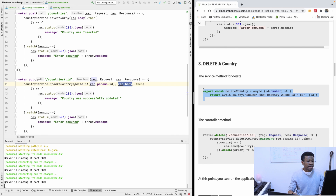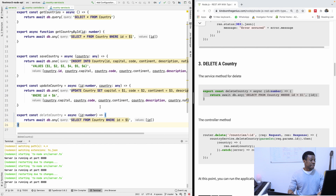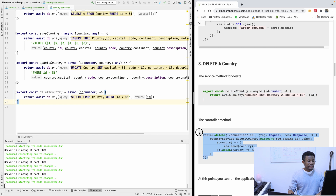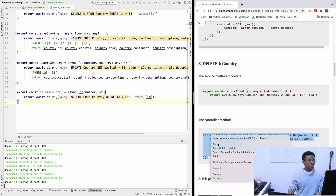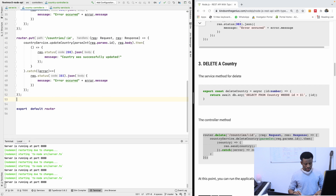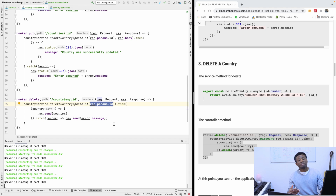I'm going to copy the code for the delete method in the service and paste it here. This is the delete method in the service, and this is the delete method for the controller — very intuitive. I'm going to copy and paste it into the controller. Note that I'm using router.delete, and the parameter is the country to delete. It will simply run the delete SQL statement.